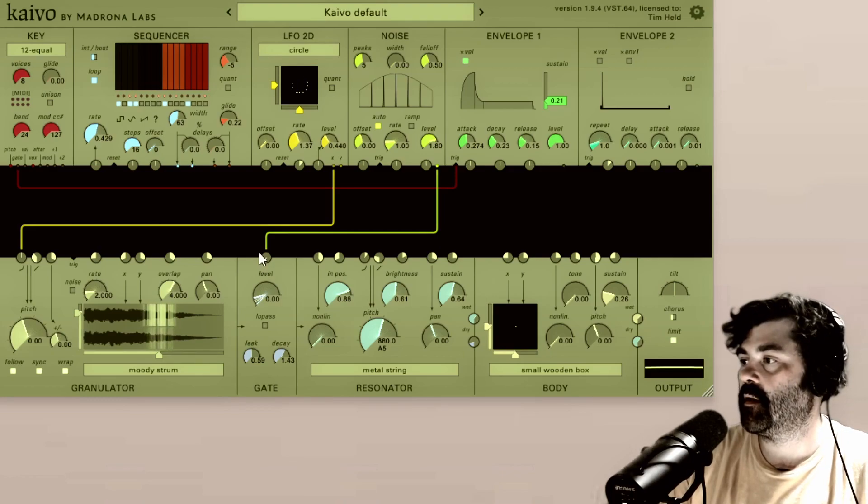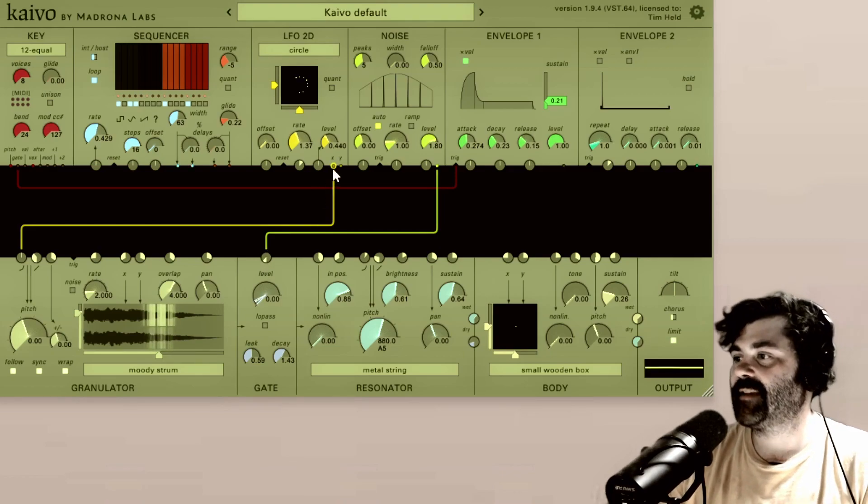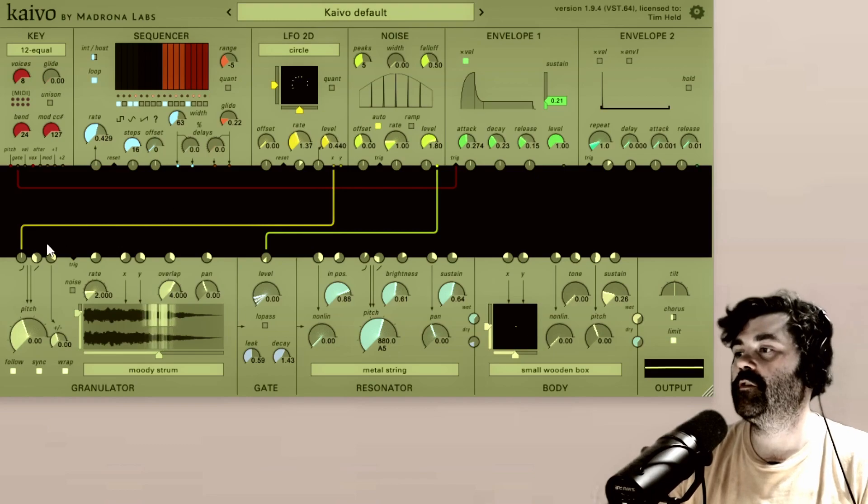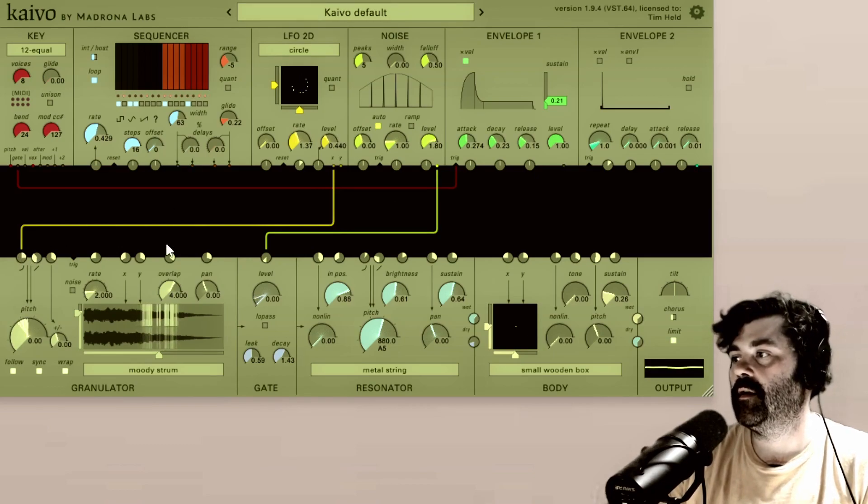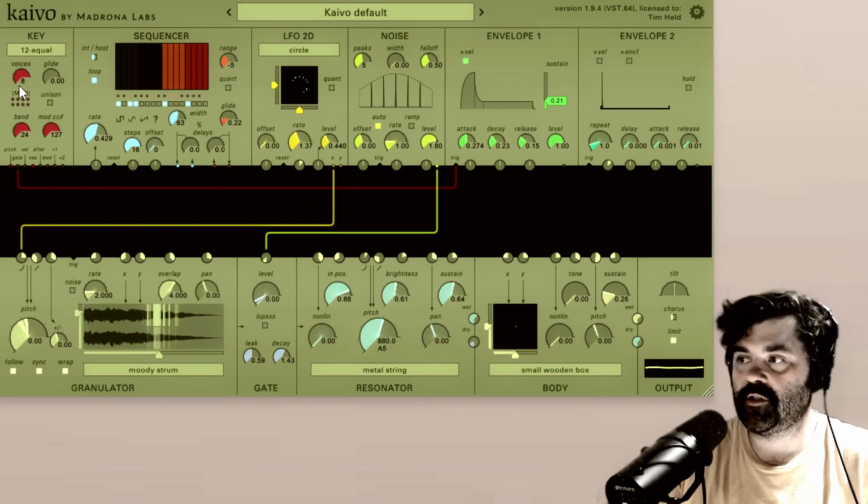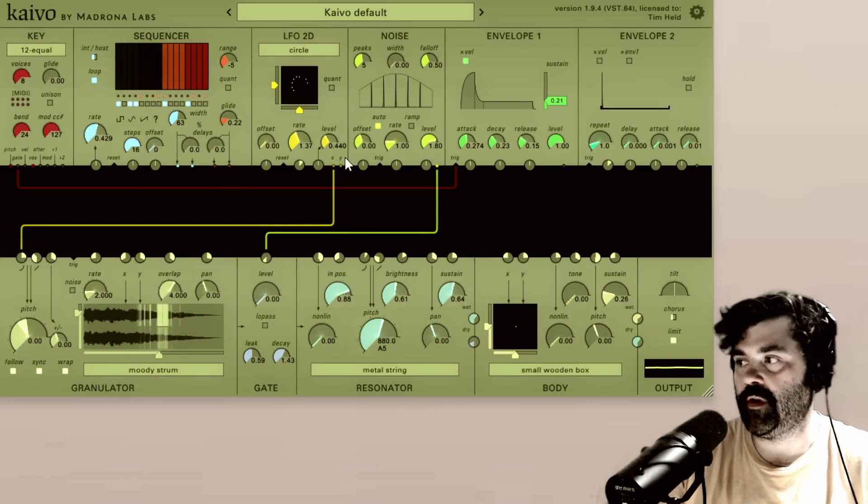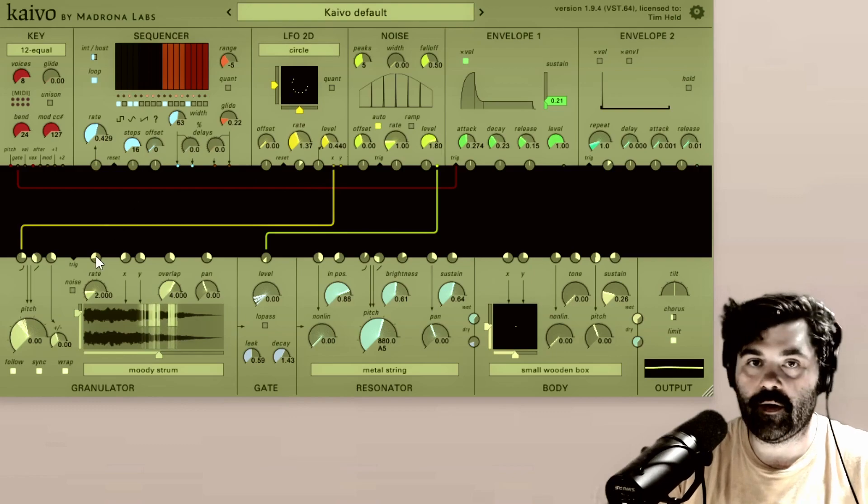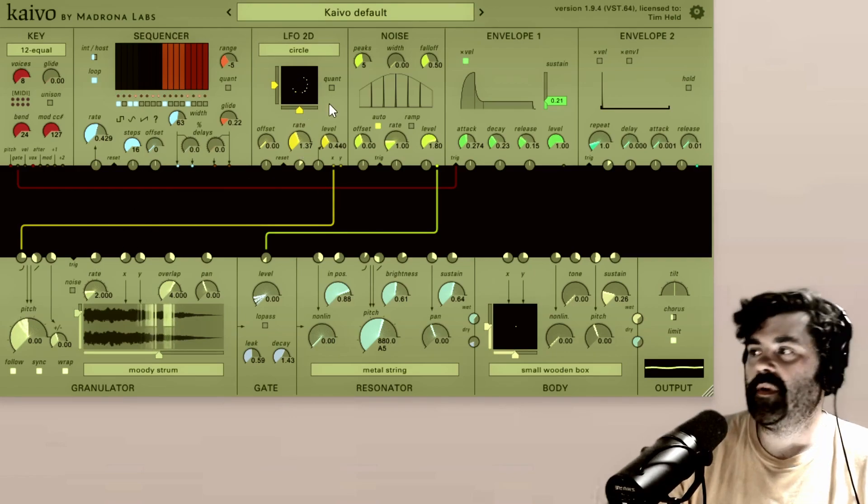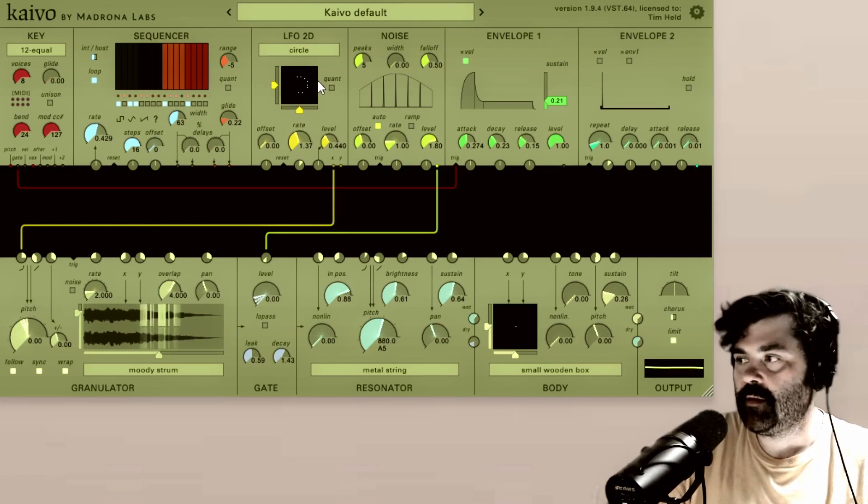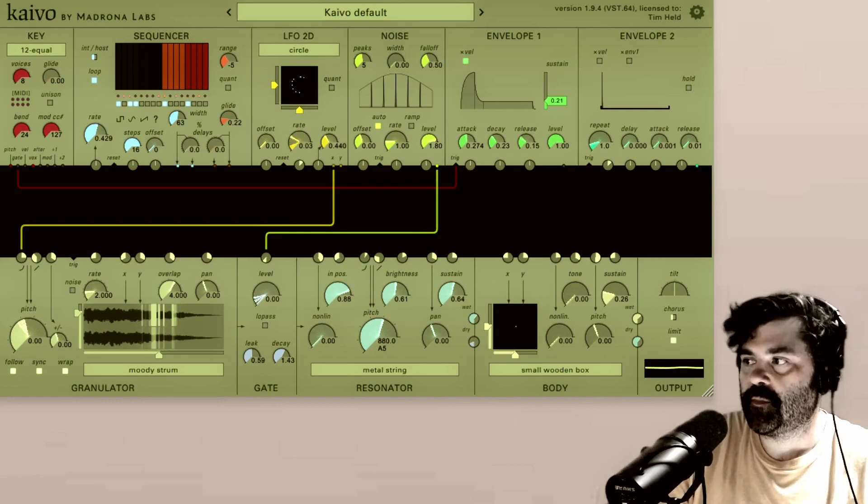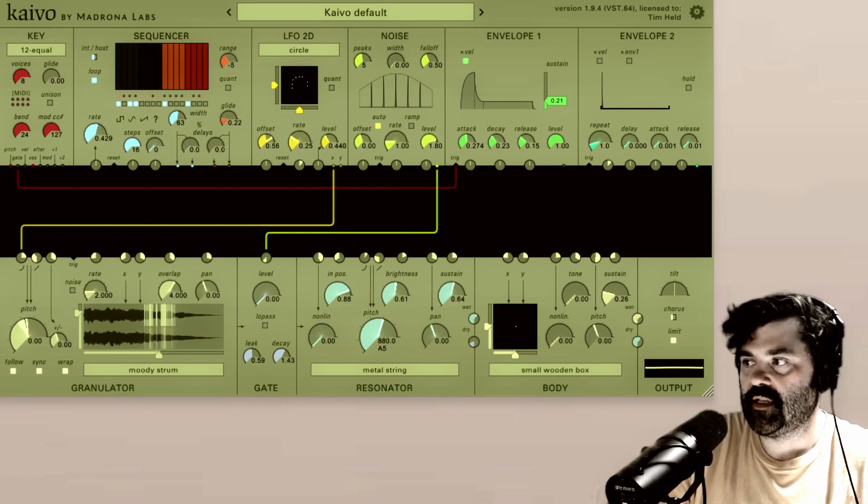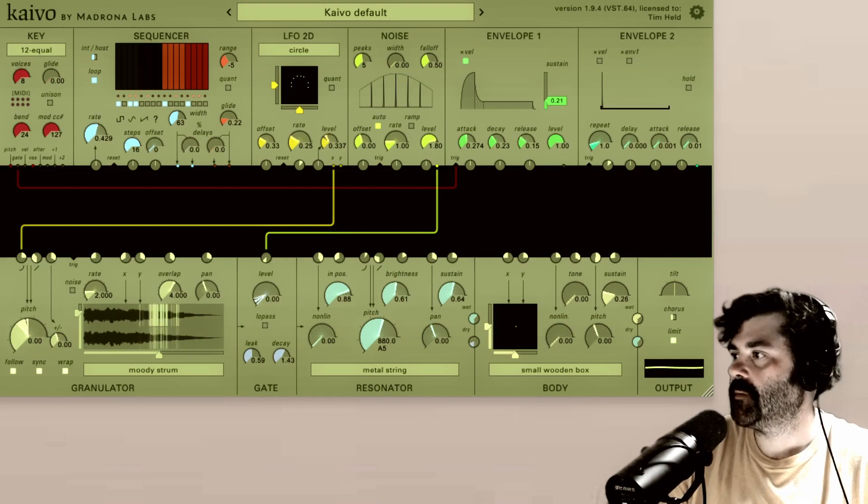So if I take the X output from LFO 2D and put it into the pitch input of the granulator, this X output is modulating the pitch of all eight voices. So all of these parameters are going into those eight voices. So basically, there are eight LFO 2D modules that all respond to the controls here in the LFO 2D module.